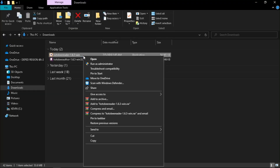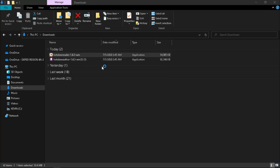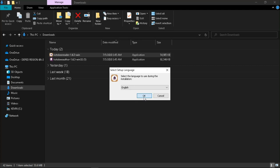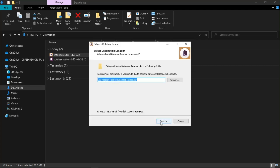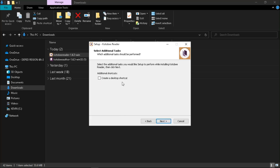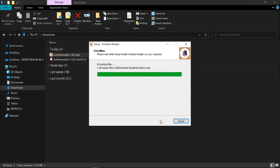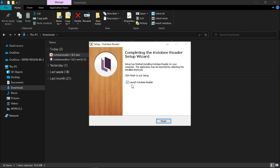For Kotobee Reader, right-click the installer and run as administrator. Click Yes to continue, choose your language, and click Next through the setup steps. Check 'Create a Desktop Shortcut' or leave it unchecked — again, it depends on your preference. Then click Next and hit Install. Wait for the installation process to complete. To open the application, check 'Launch Kotobee Reader' and click Finish.